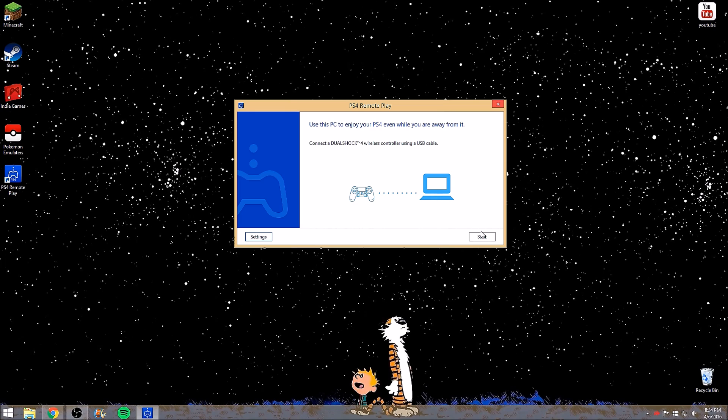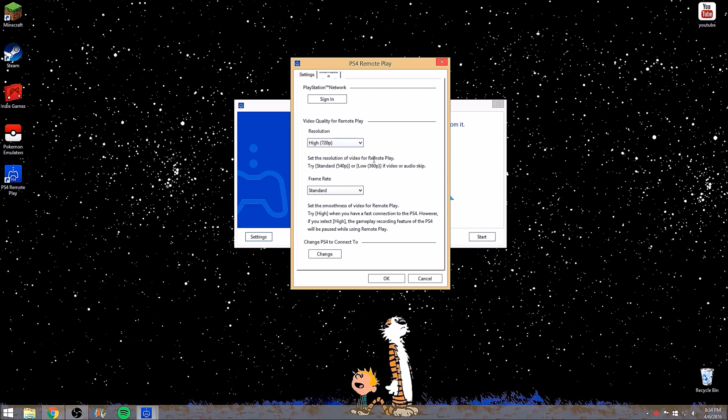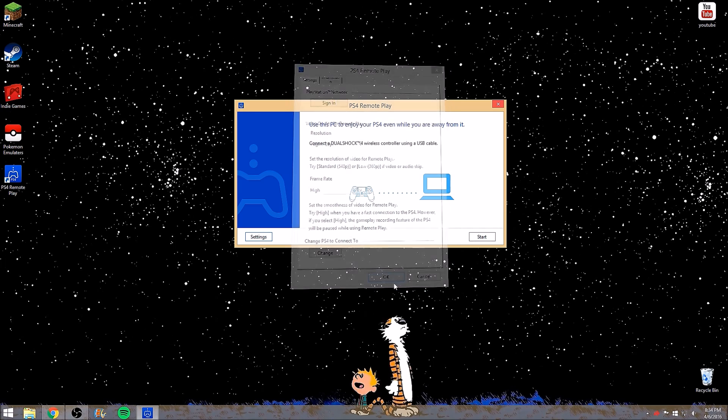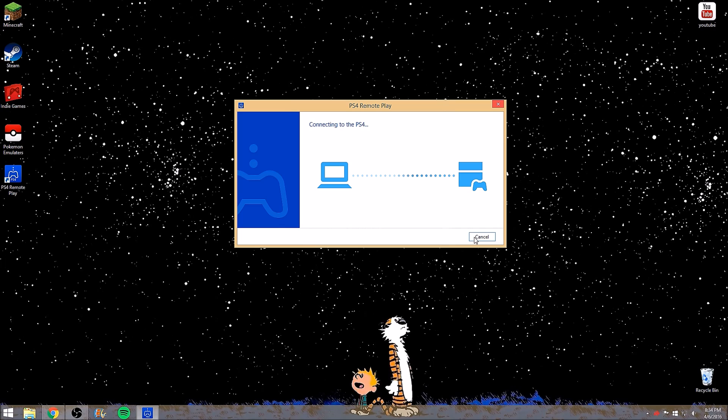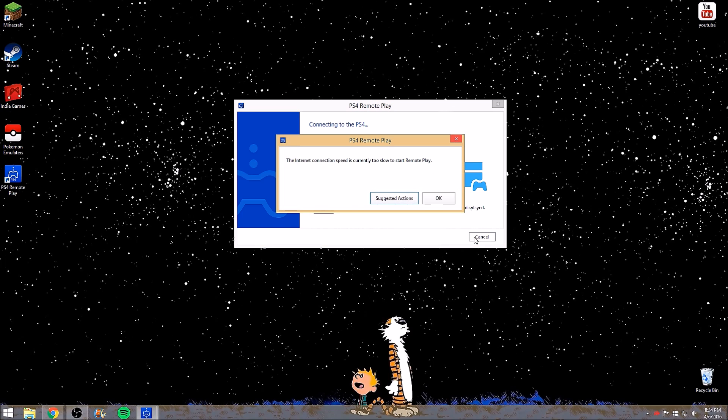Once your DualShock 4 is connected, the driver should install itself like I said. Your settings are set up to where you want it. You could put it 720p, standard frame rate, high resolution frame rate, make sure you're logged in, all that good stuff. You go ahead and click start. It searches by nearby connections. When the connection to the PS4 is about to be lost the icon will be displayed.